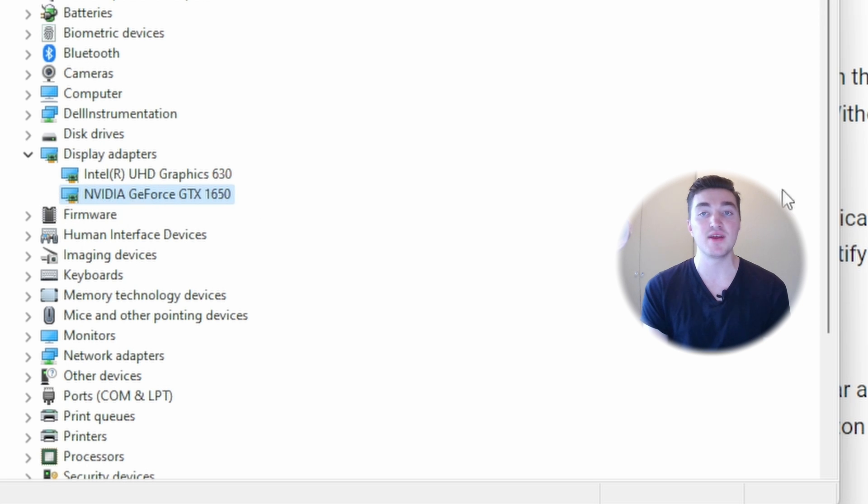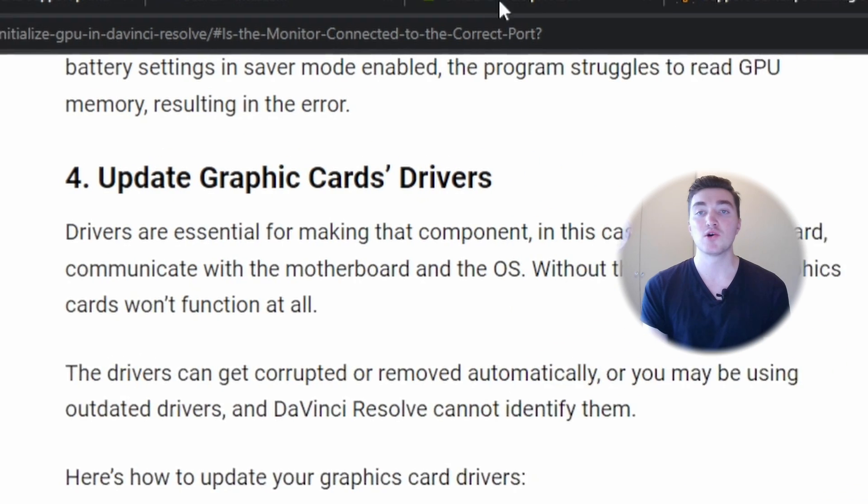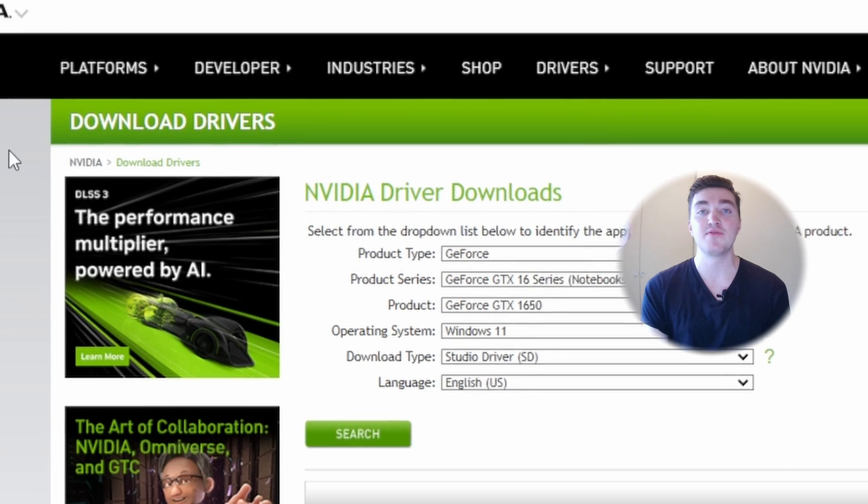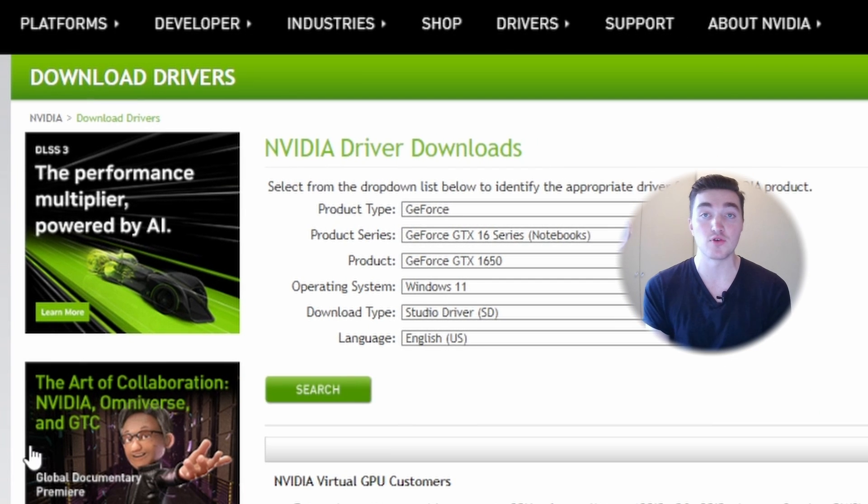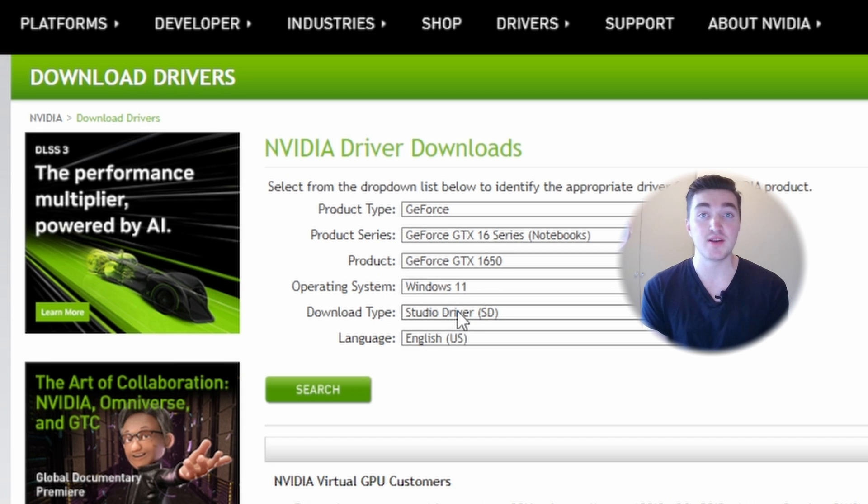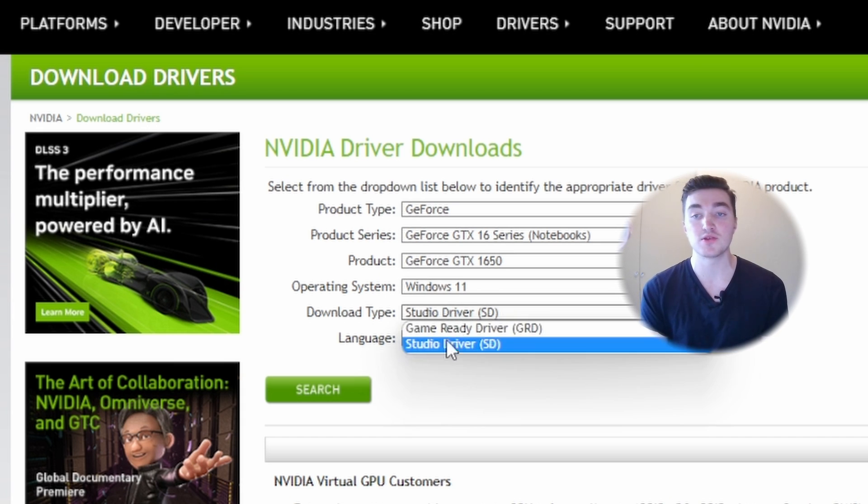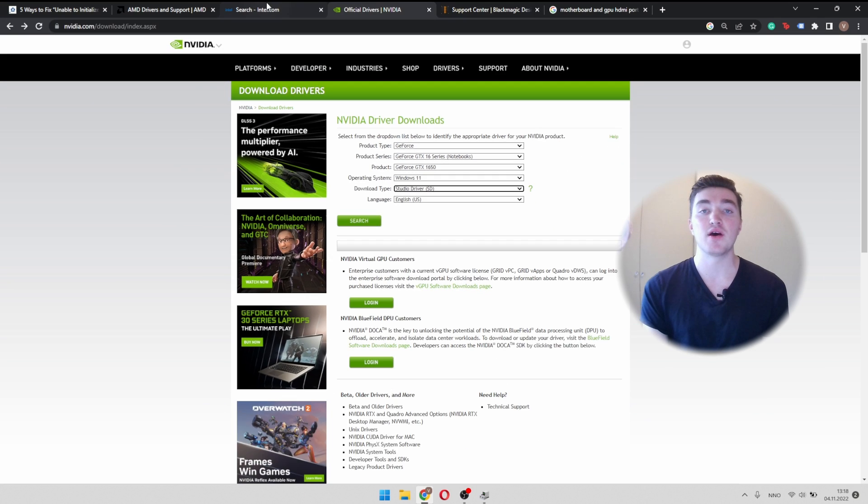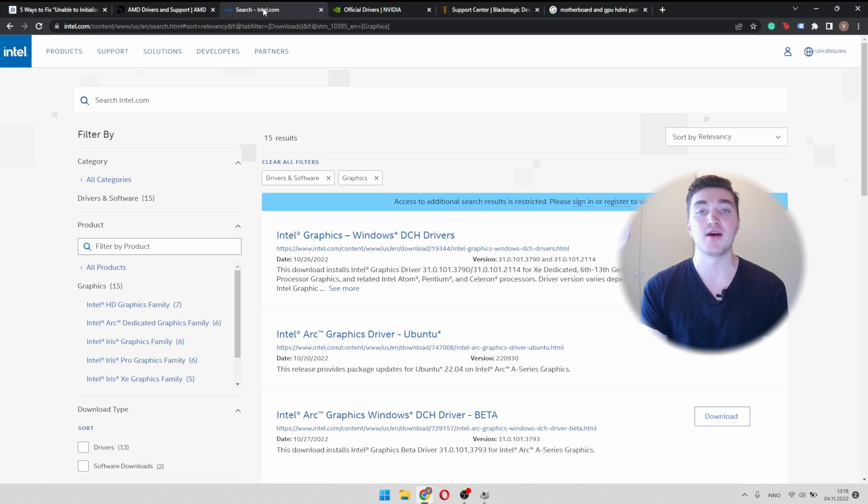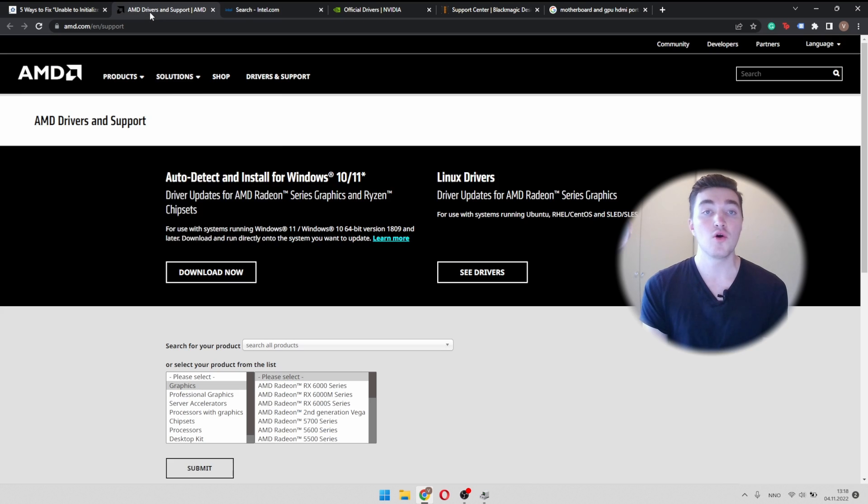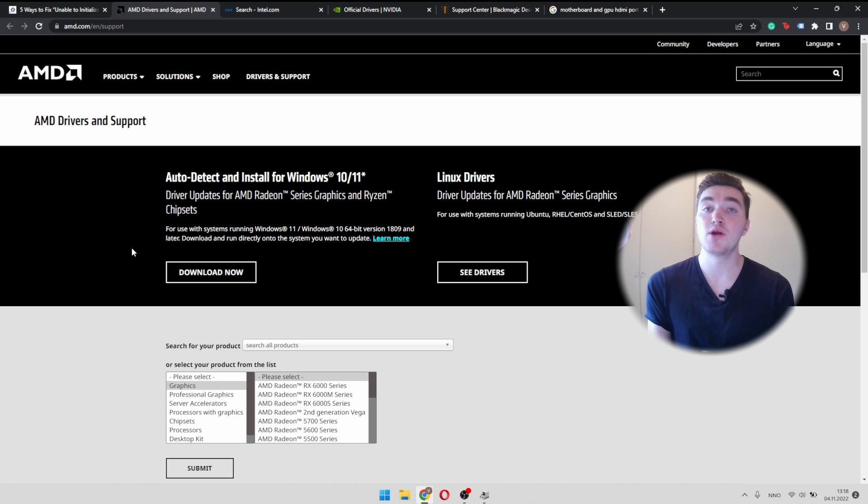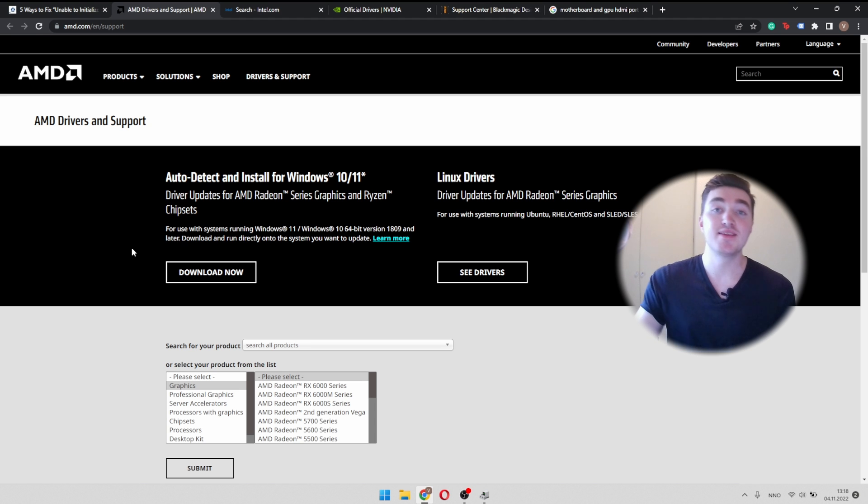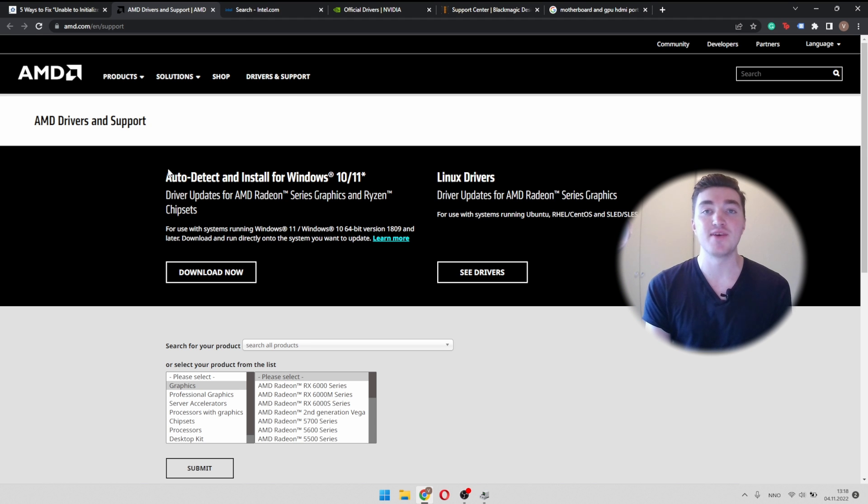Mine is an Nvidia, so I will just head over to the Nvidia driver section. I will fill out the full name of it, I will set the operating system, and since you're a video editor, you want to choose the studio driver and then click on search. If you have an Intel GPU, then go to the Intel official website, or for AMD, the AMD website. So I will leave a link to all of these websites and their driver section in the description of this video.